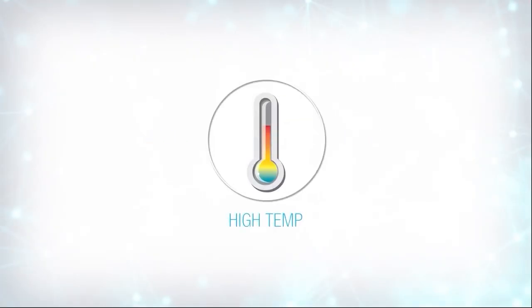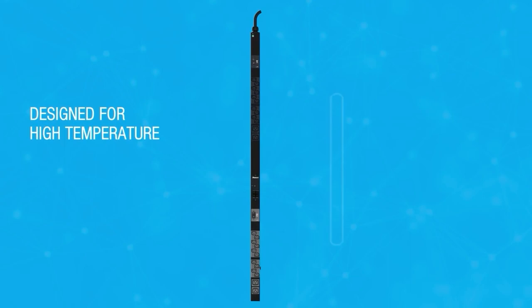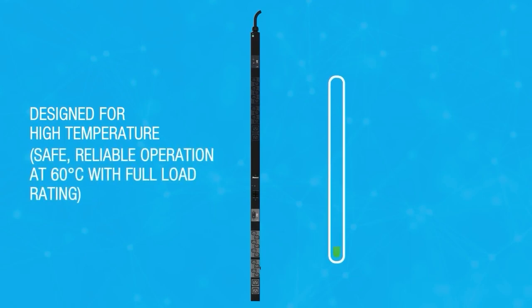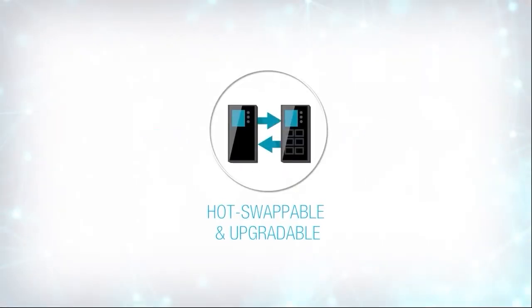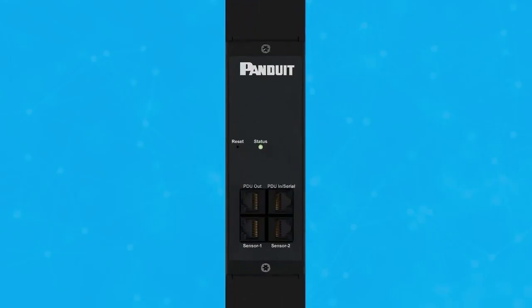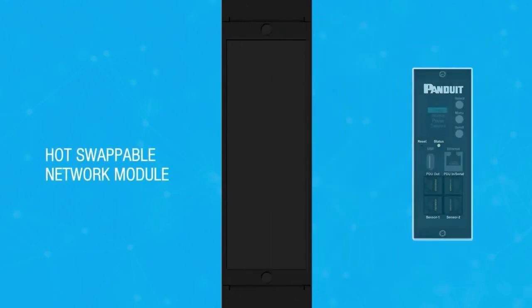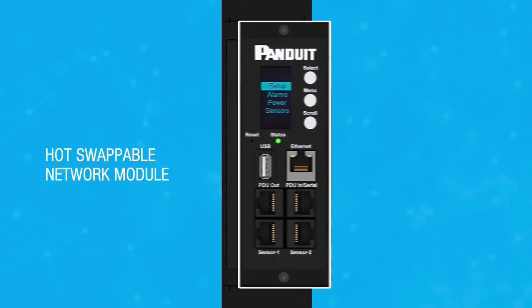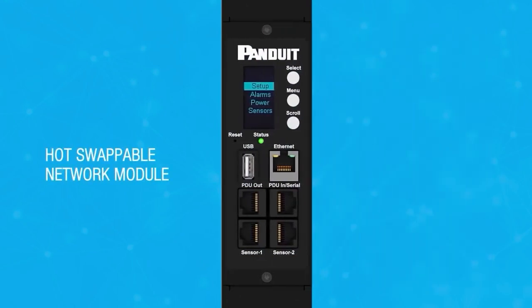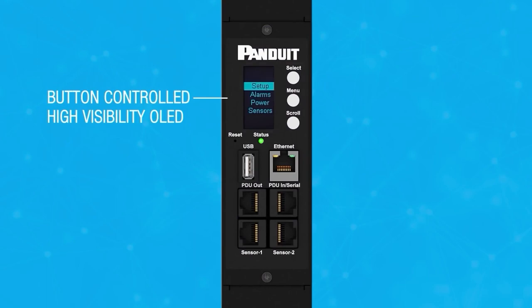The G5 PDUs are designed to be safe and reliable even in high-temperature situations with a full power load. The network module at the heart of the unit is hot-swappable, allowing you to instantly upgrade the functionality of your PDUs as your needs grow. The full network module includes a high-visibility OLED display with three-button control.